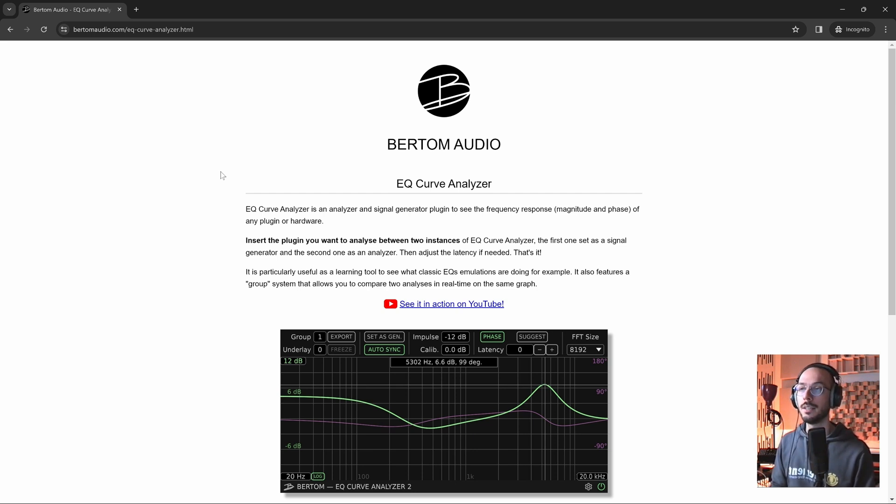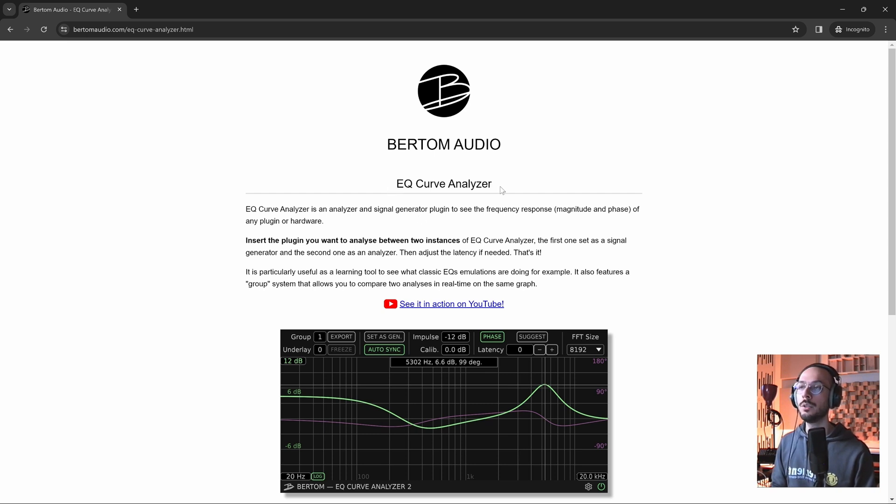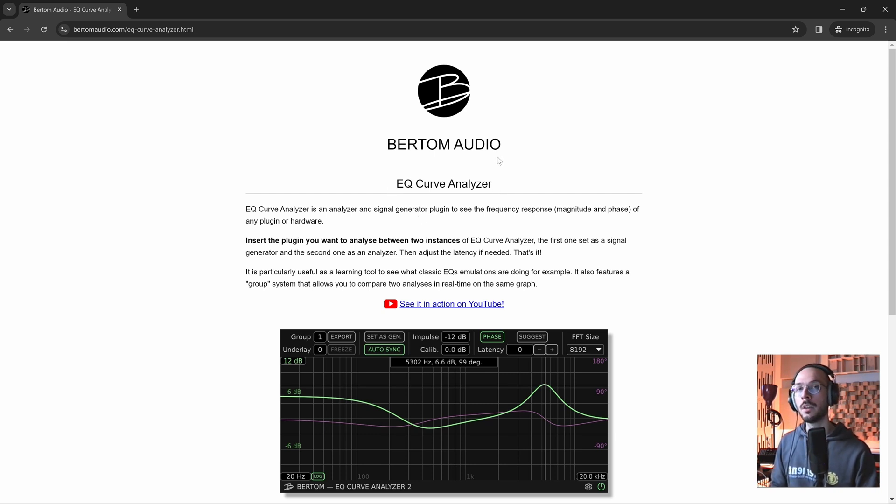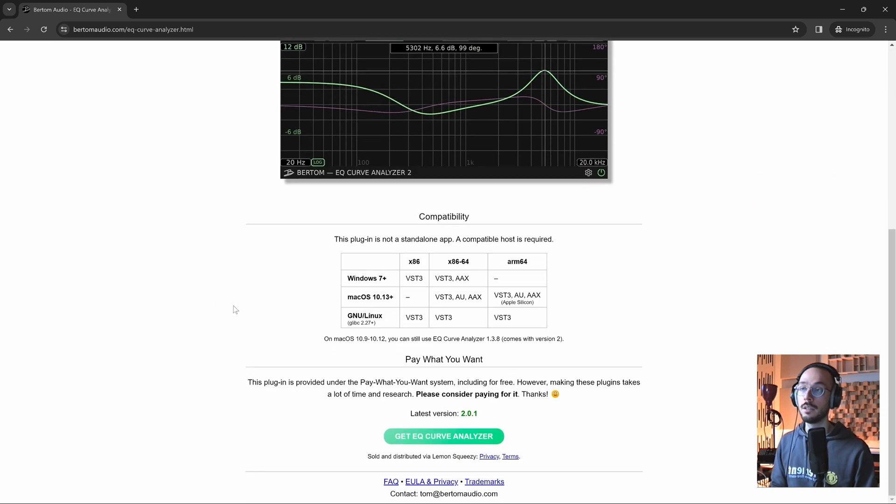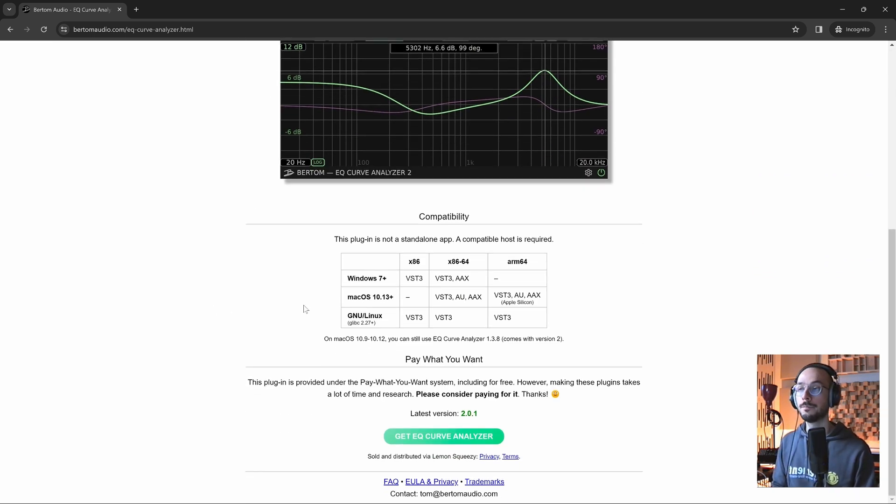To do so I'm going to use the EQ Curve Analyzer by Verdome Audio. The link is in the video description down below. This plugin is provided under the pay-what-you-want method, including for free, and if you think this plugin might be useful for what you do, consider giving a donation to the developers.